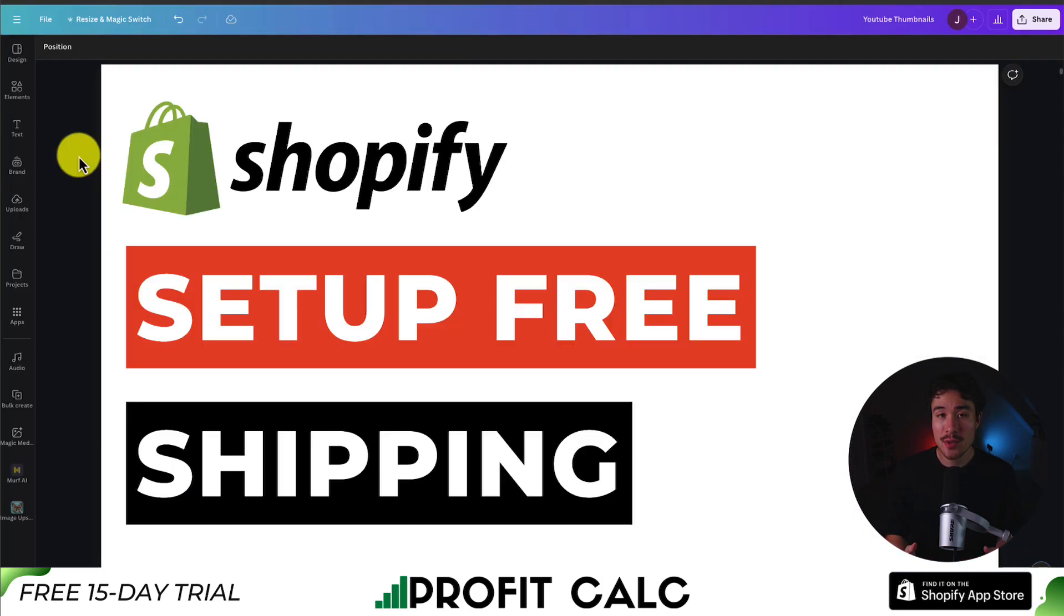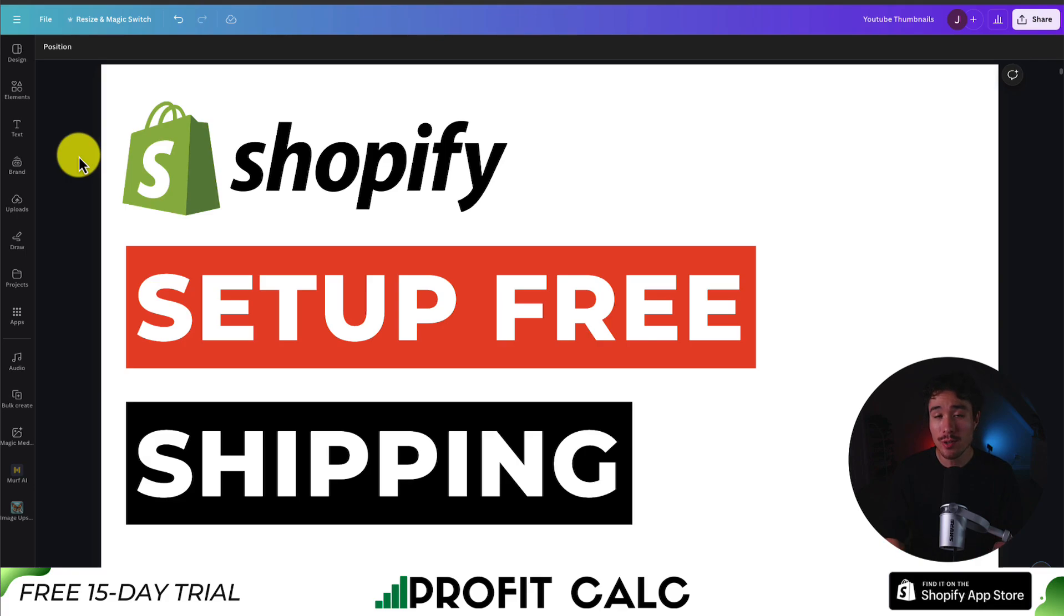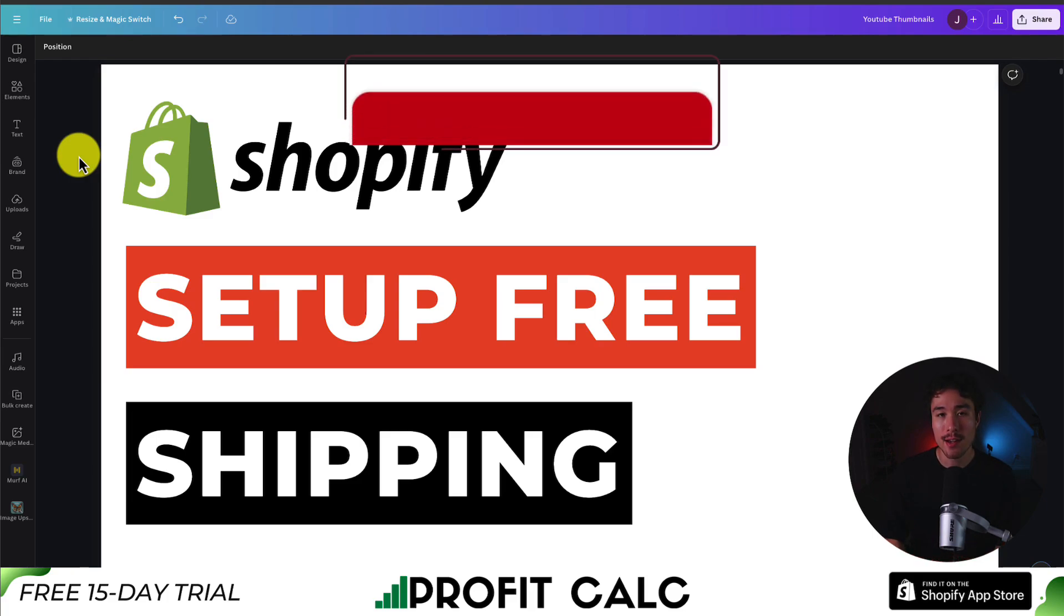So this concludes the video, how to set up free shipping for your customers. We just had to go to settings and add a new delivery profile that has zero cost for the shipping.